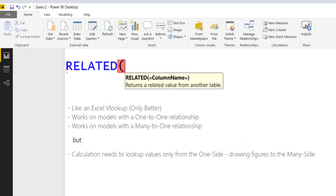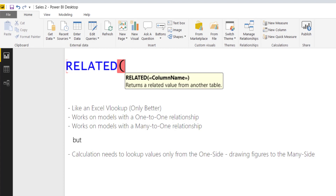First off we are looking at the RELATED function. The syntax for the RELATED function is RELATED and then what it wants is a column name. The RELATED function returns a related value from another table — it's a lot like an Excel VLOOKUP but better. It works on models with a one-to-one relationship and also on models with a many-to-one. However, the calculation needs to look up values from the one side, drawing figures to the many side. This does require some creative DAX writing, but we'll look into that.